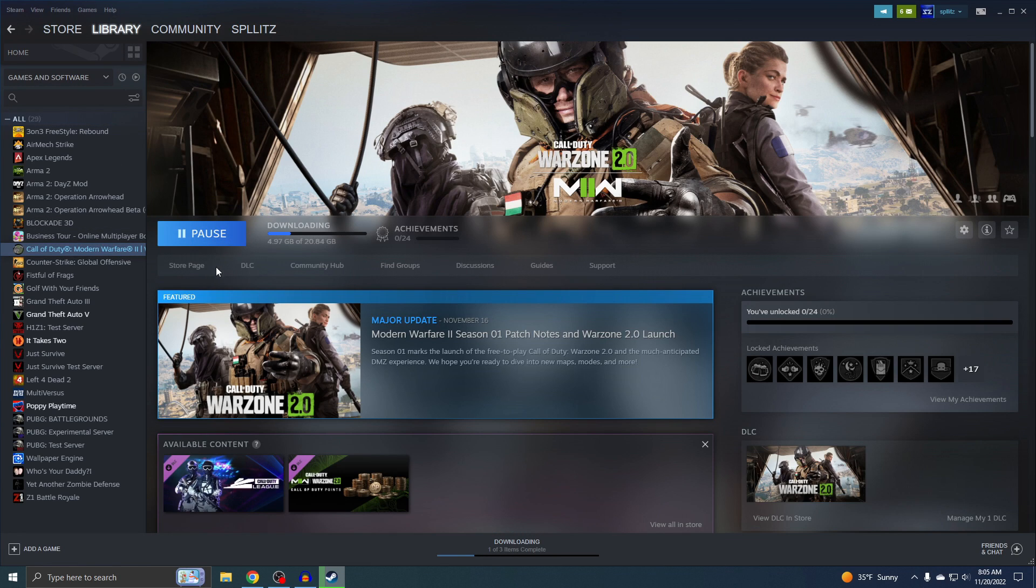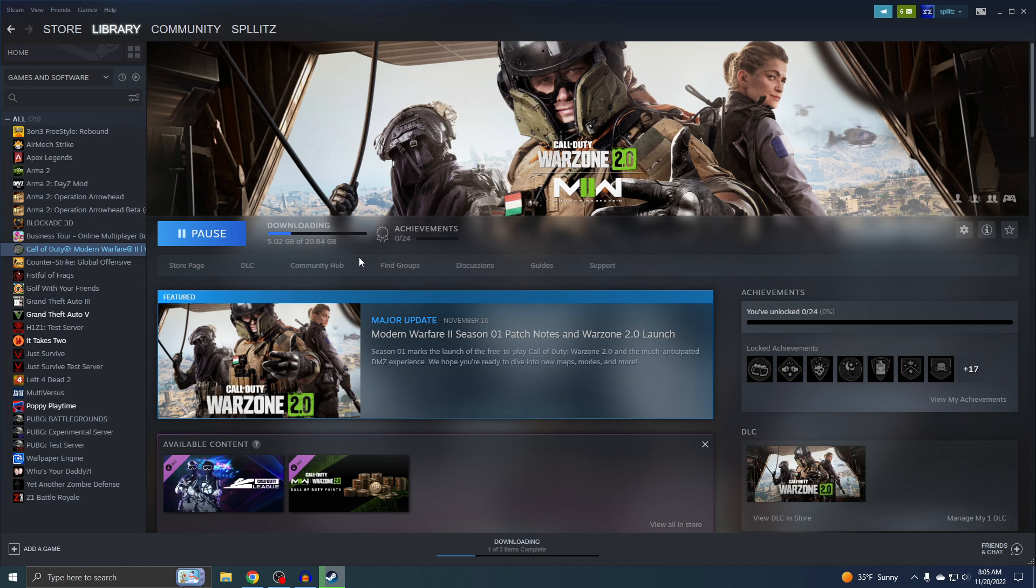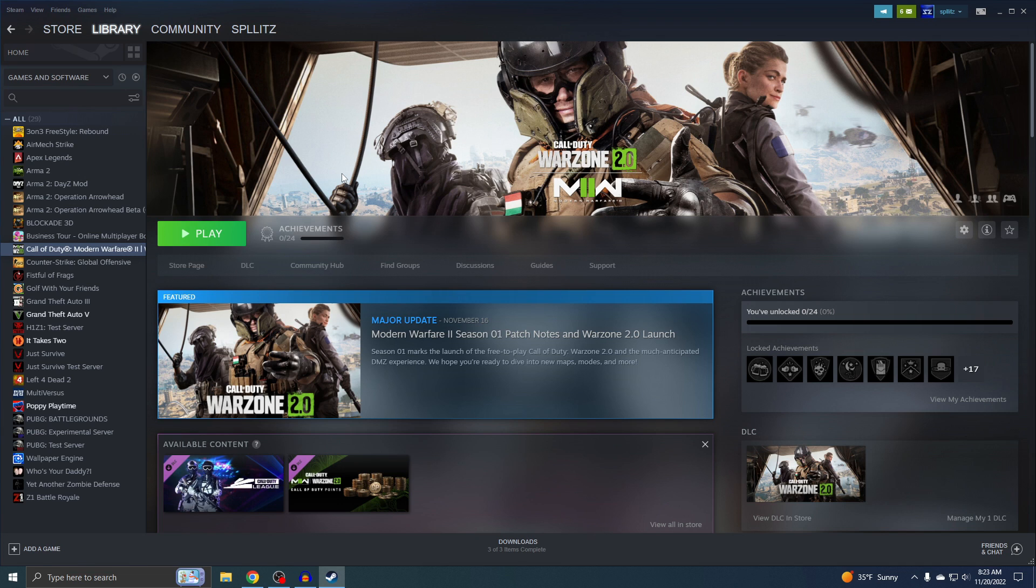Just like any other game, this will probably take me about a week just to fully download. Two thousand years later... All right, Warzone 2 is finally downloaded.